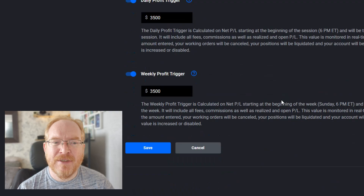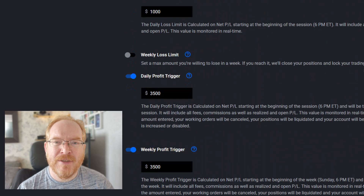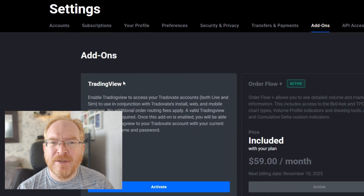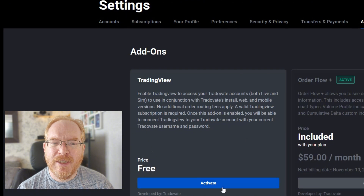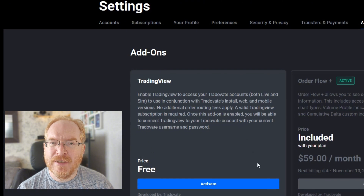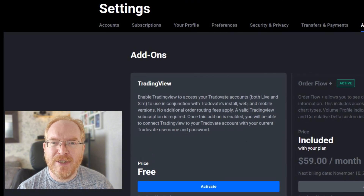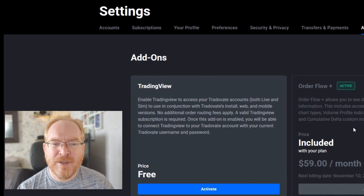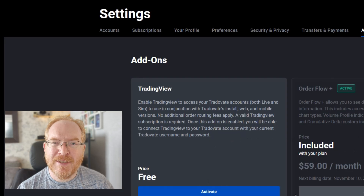This is my settings on the 50k account — I've got a daily loss limit of $1,000, weekly loss $3,500, and weekly profit target $3,500. The part we want is over here with the add-ons, so click on add-ons and where it says TradingView, we need to activate this to give us access on TradingView to our Trade8 account, which is running our Apex challenge. Simply activate it — it's as simple as that.